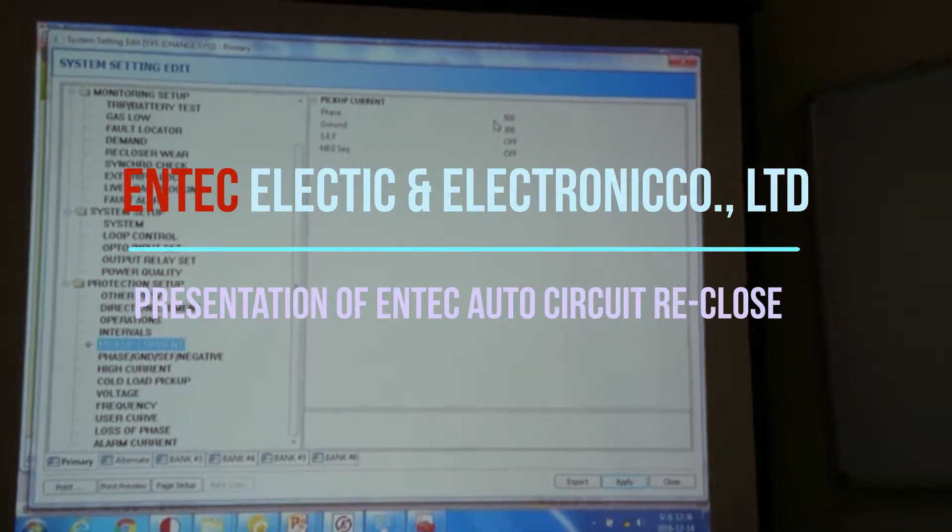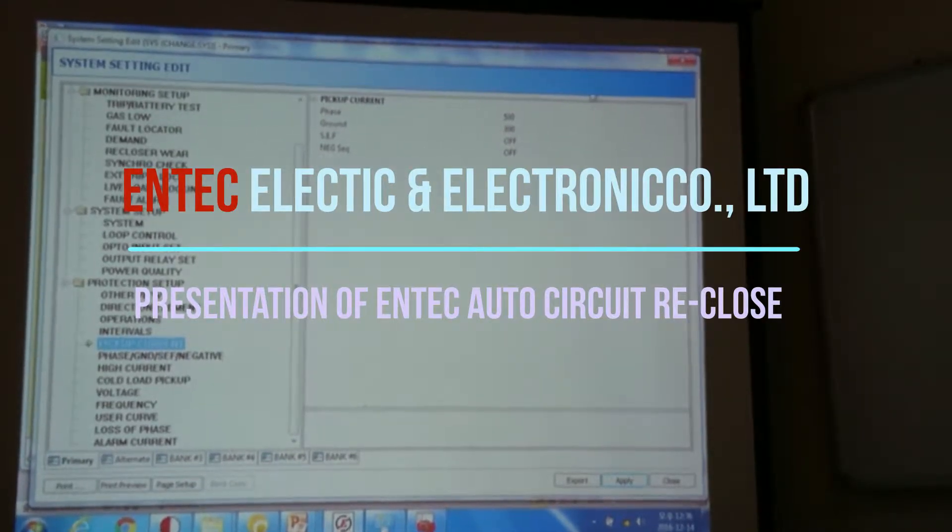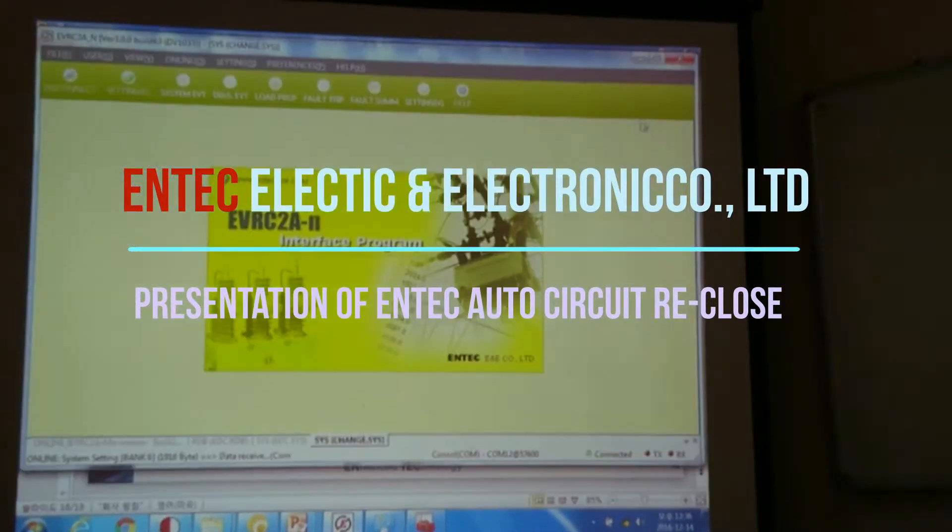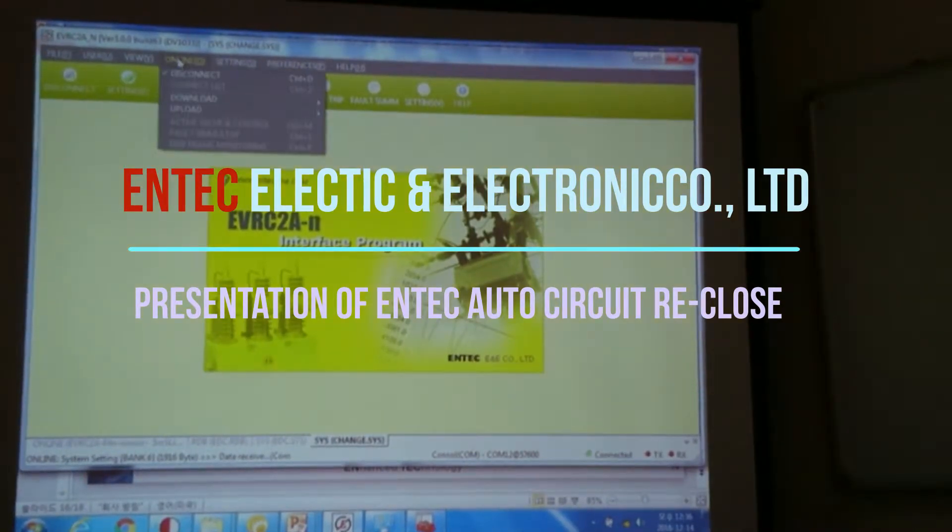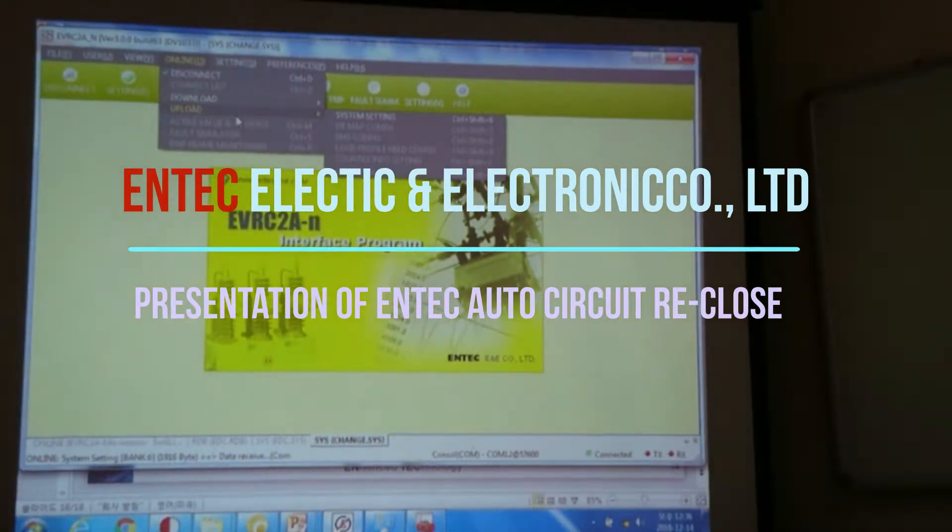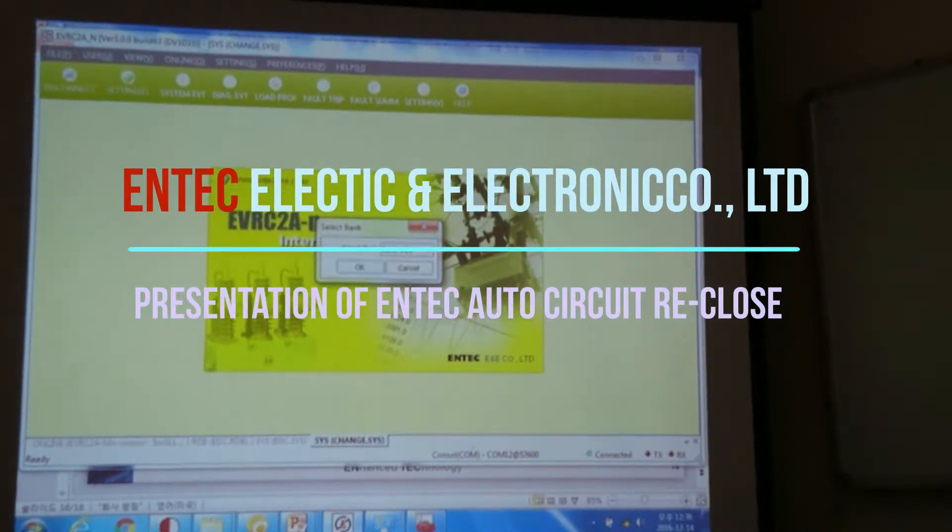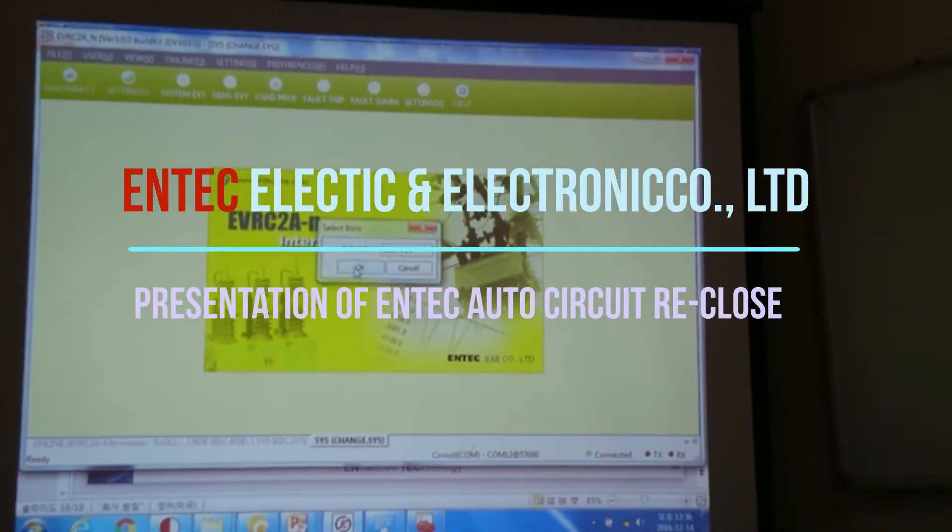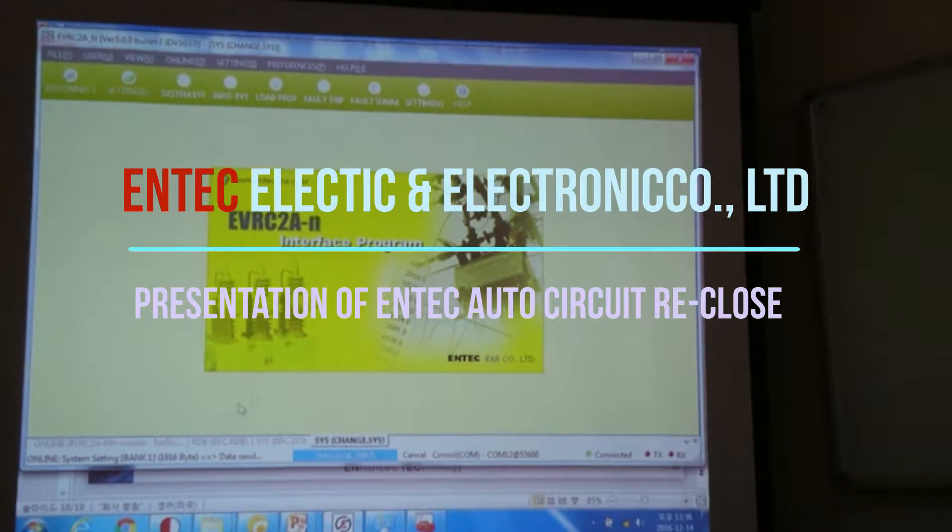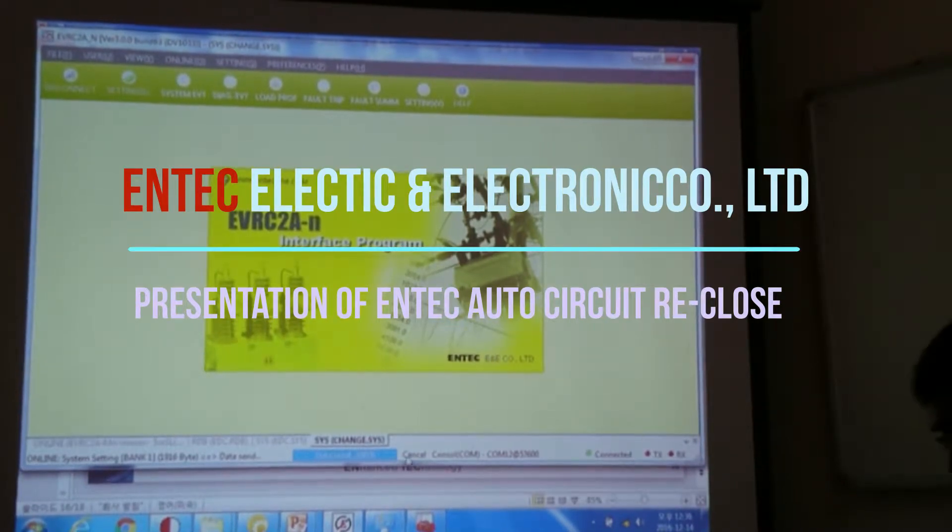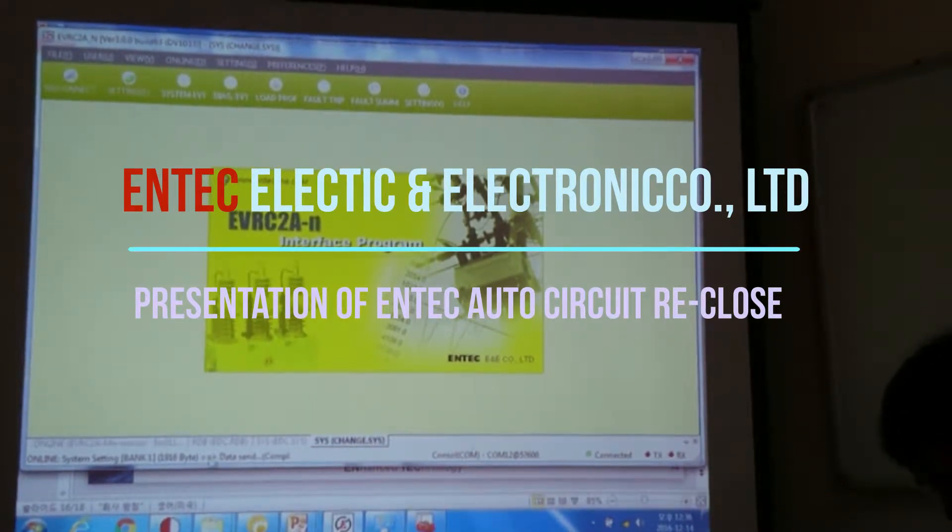But in order to apply this to our controller, you have to go online, upload it, and system settings, and bank 1. So we have just completed the uploading procedure.